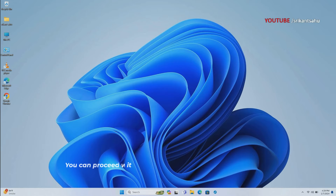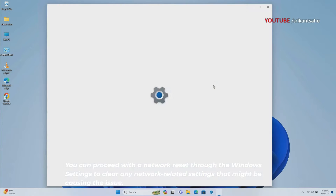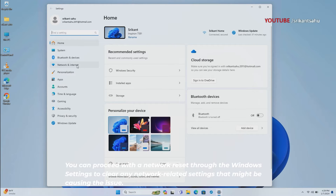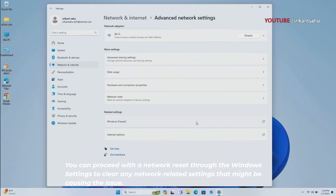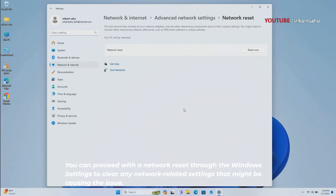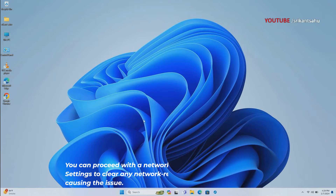If resetting the TCP/IP stack didn't fix the problem, resetting network settings through Windows Settings can clear any problematic configurations and restore connectivity. This option reinstates network components to their original settings, including network adapters, protocols, and related services. It's a comprehensive solution for addressing complex network issues caused by misconfigurations or conflicts. However, keep in mind that this action will remove any custom network settings and require you to reconfigure your network connections afterward.